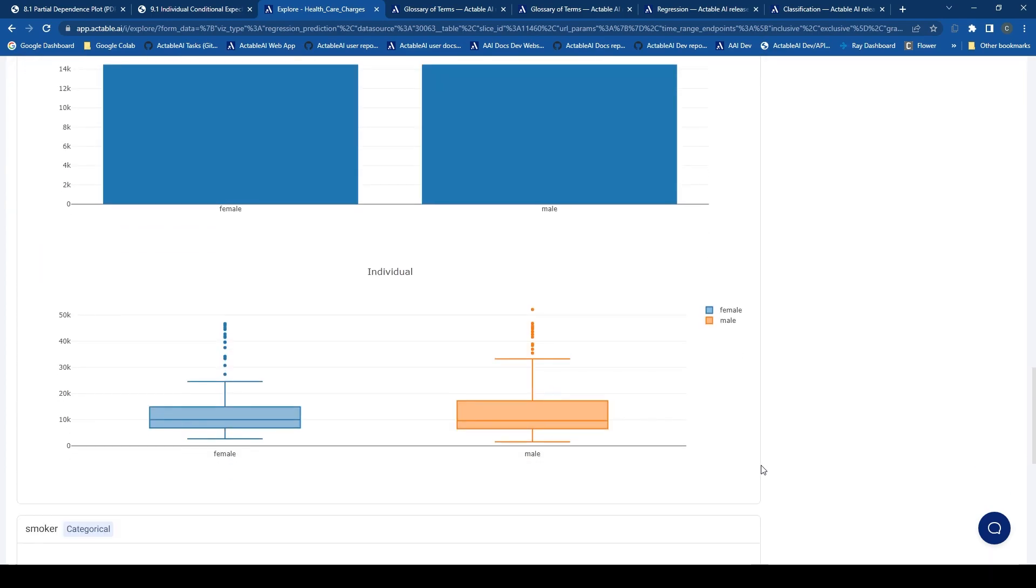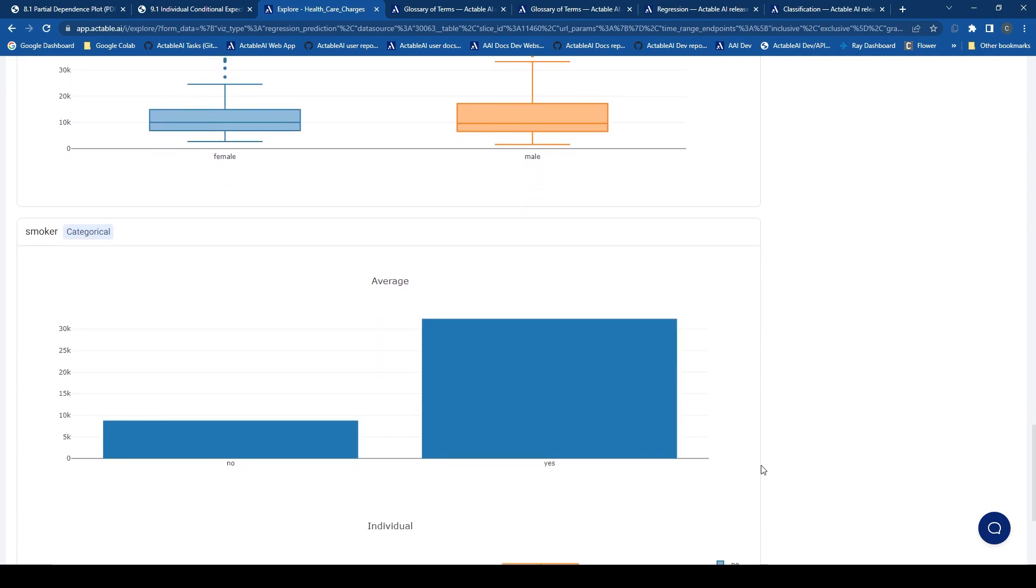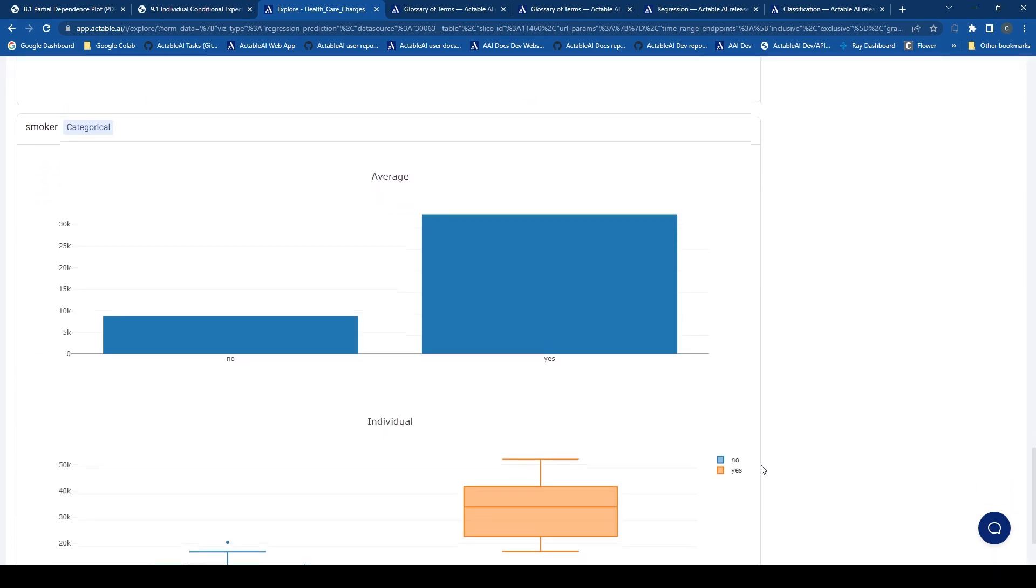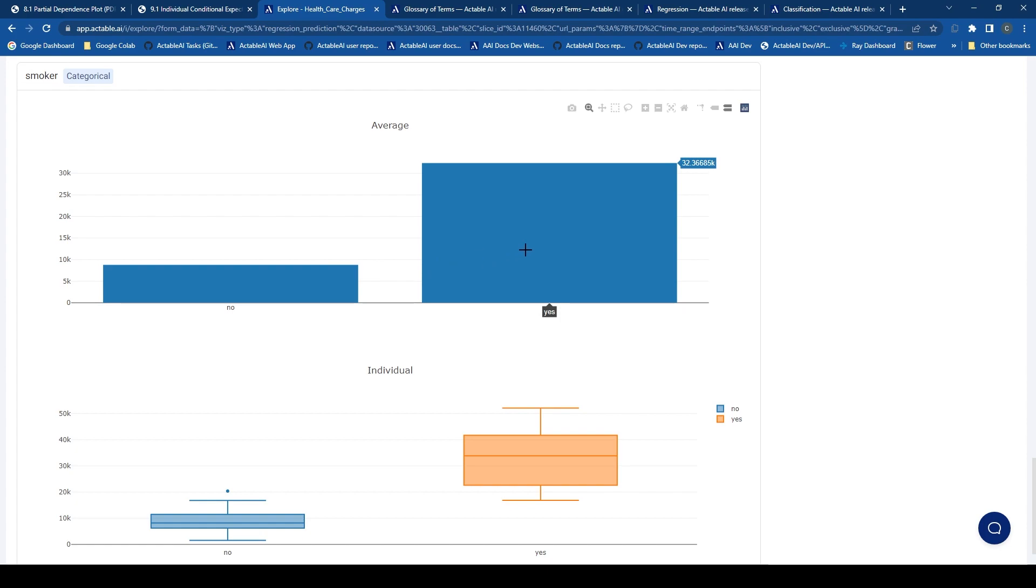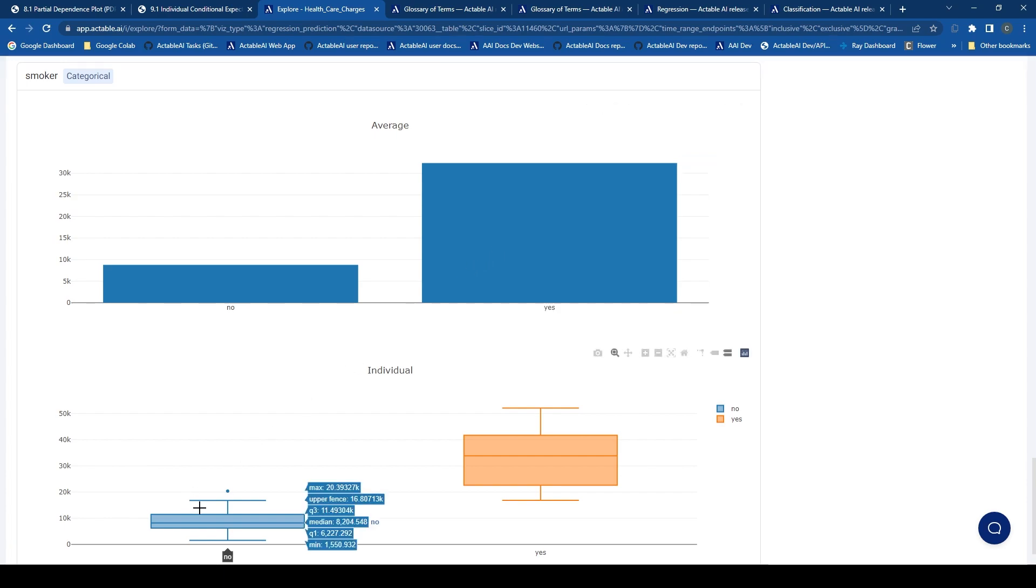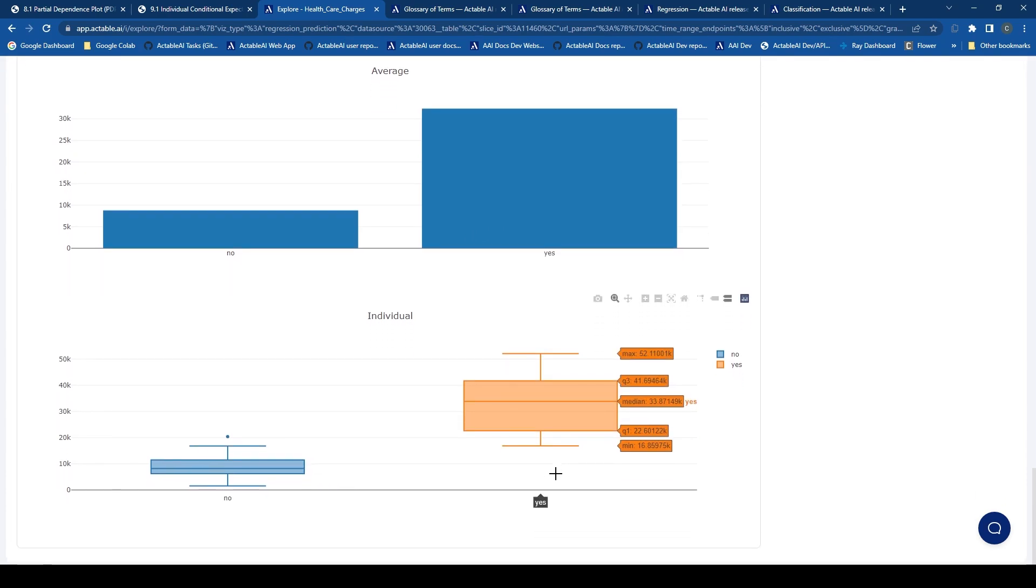If we have a look, for example, at the smoker feature, we can see that there is a very heavy influence on whether the person is a smoker or not on the healthcare charges. So in this case, it is very clear that the person who is a smoker tends to have much higher healthcare costs compared to a person who doesn't smoke. This is reflected in both the average values, the PDP plot and also the ICE values.